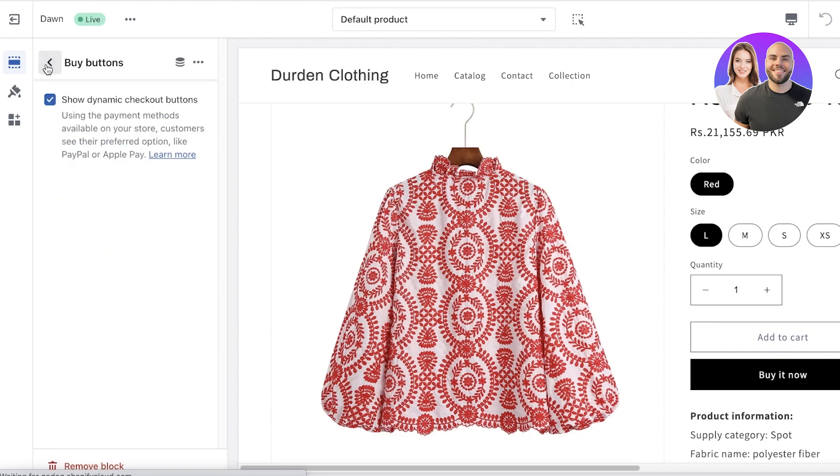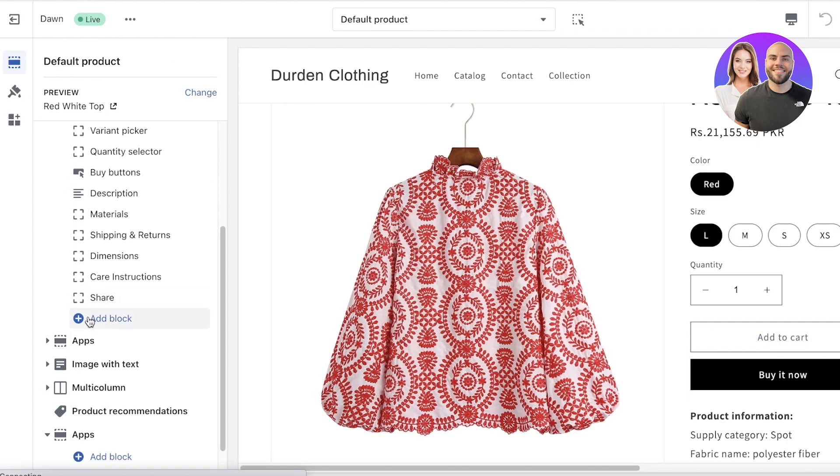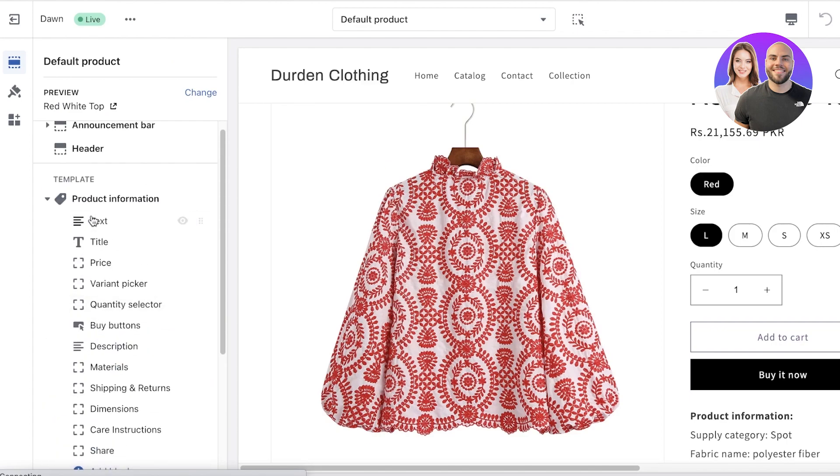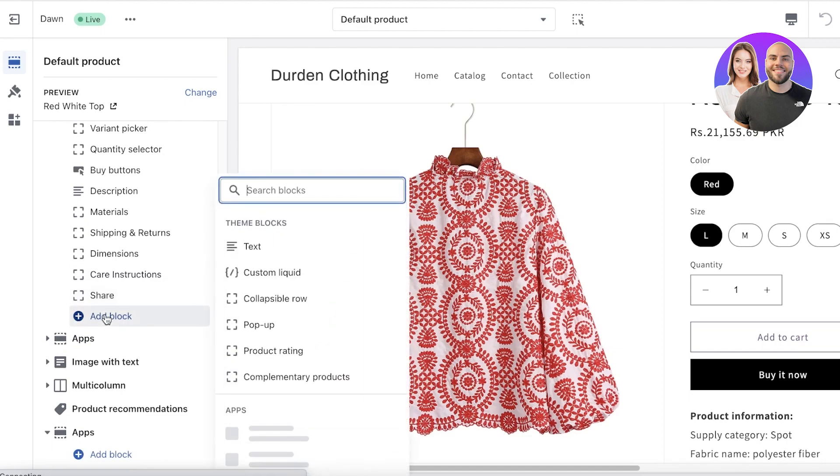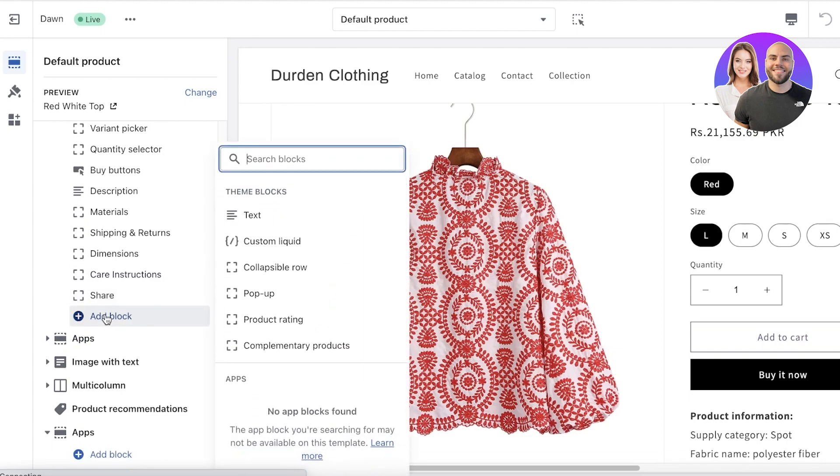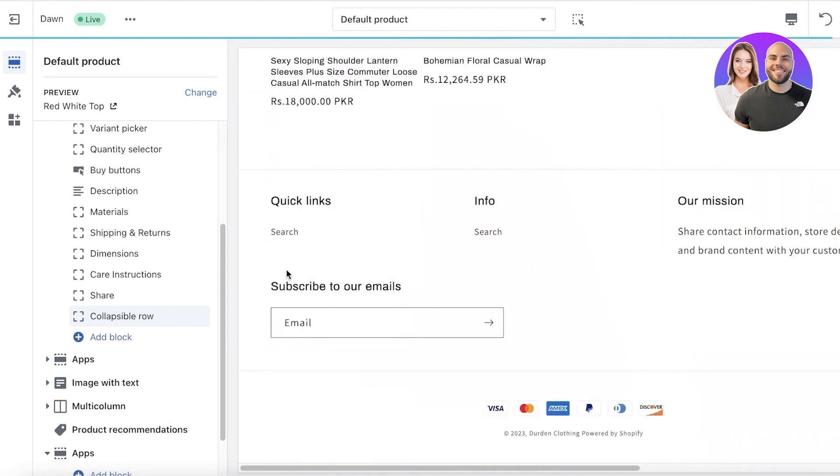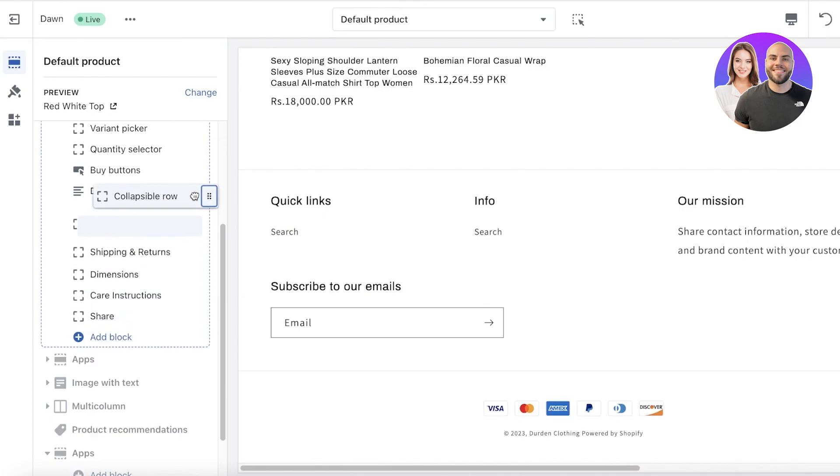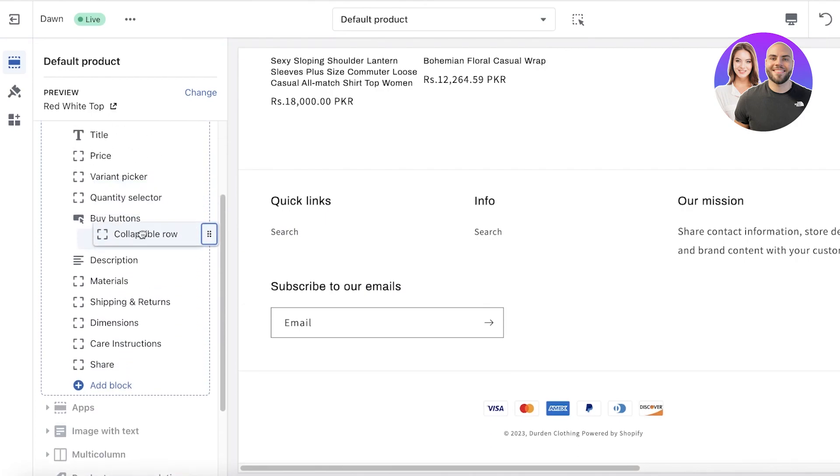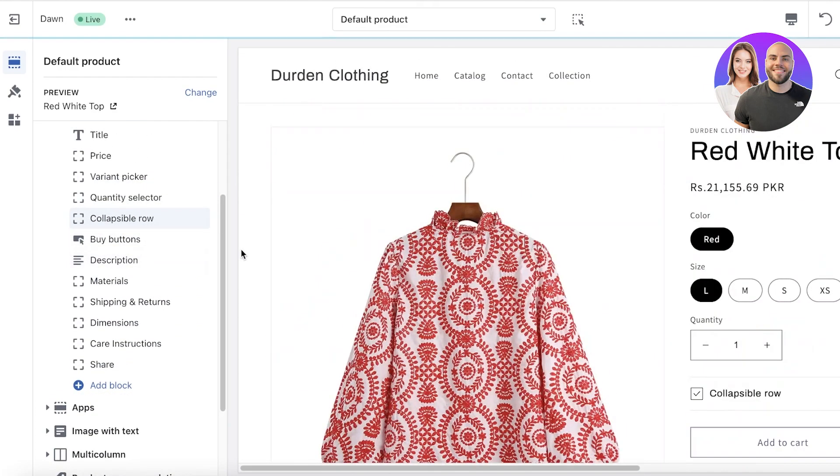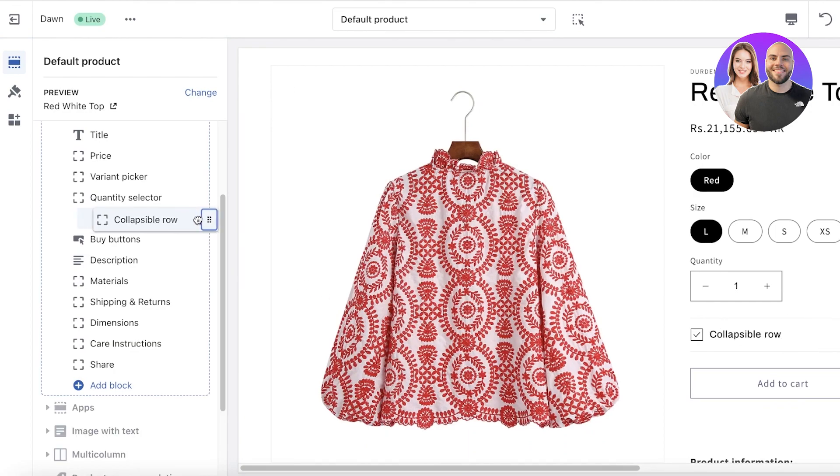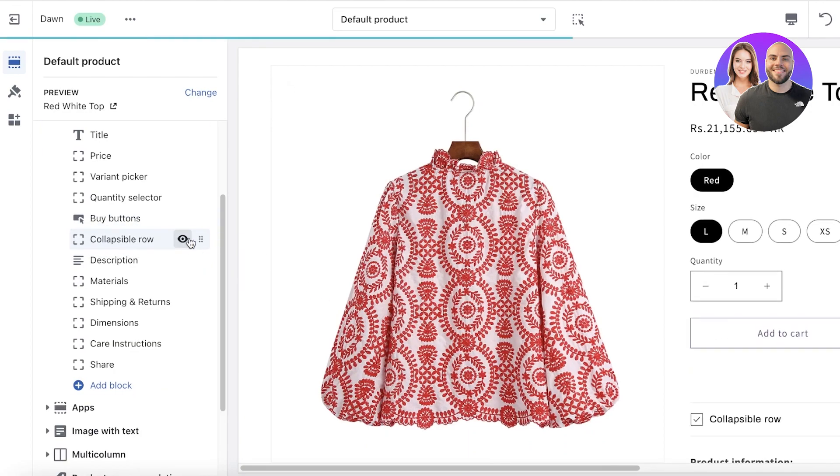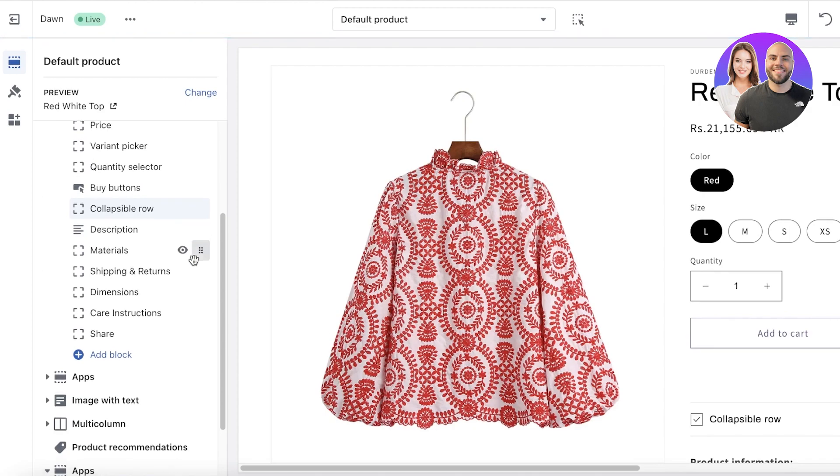You have the buy now button over here. Simply go into the section you want to add the metafield to and click on add block. Once you click on add block, there are multiple different ways you can add a metafield. Let's say I want to add a collapsible row. Then I'm going to drag and drop this above my buy button just to show you guys where it's going to appear. You can just select it from the right side and drag and drop it wherever you want it to appear.